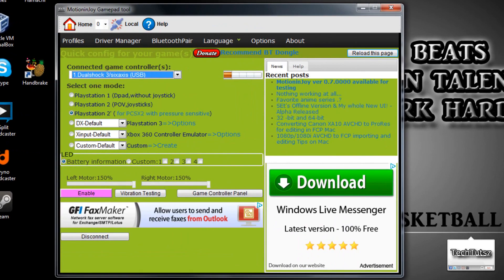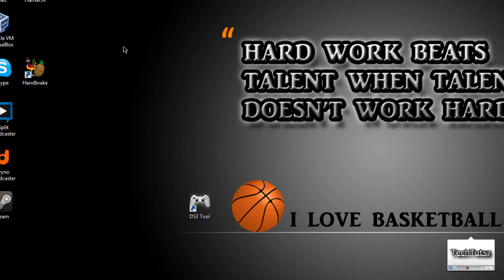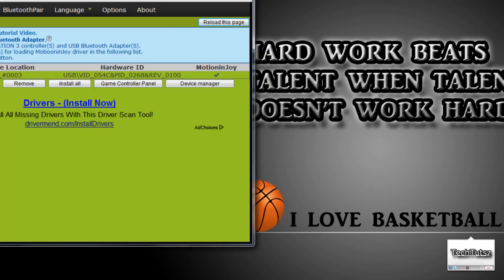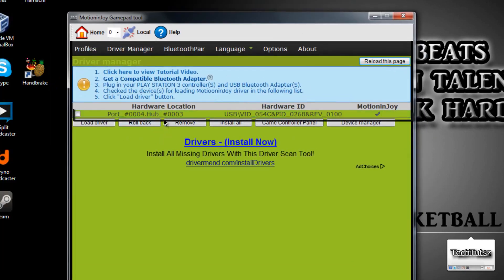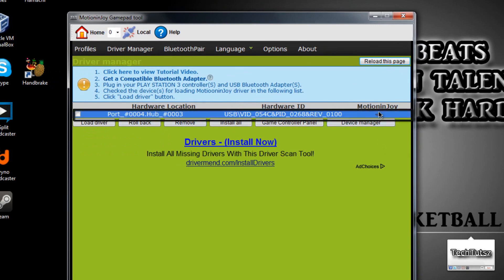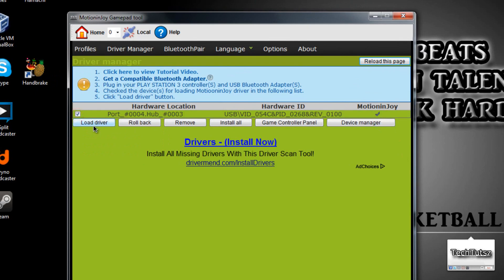Once your controller is connected to your computer, click on Driver Manager. And in Driver Manager, you will get this one port. In one port, you have an X sign over here. Just click on Check Up This Driver, and click Load Driver. This will download the missing drivers for your controller.